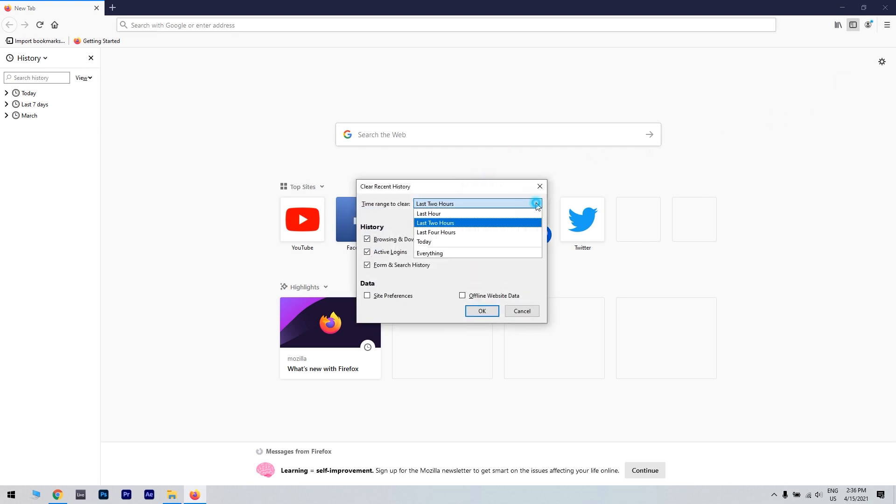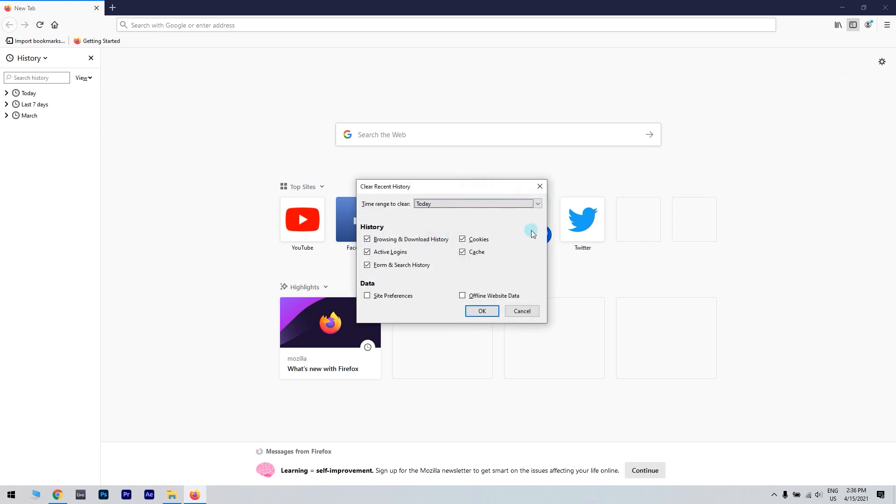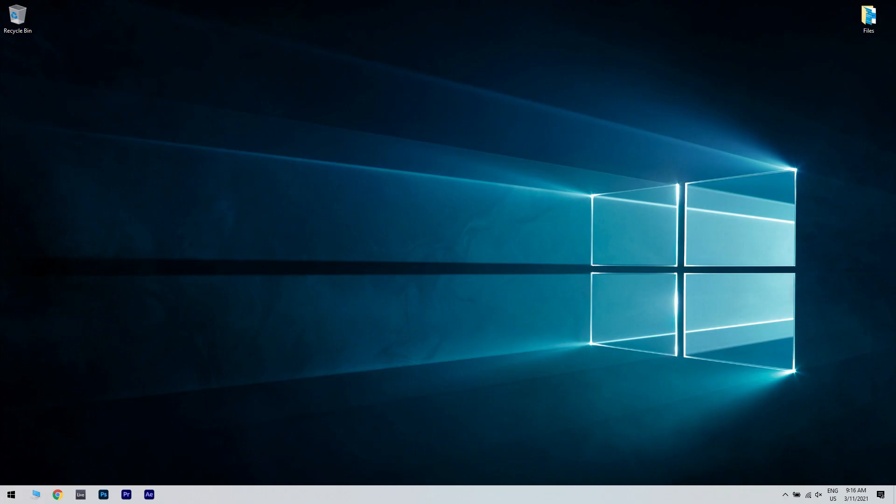Here you can choose a time span from when you want to delete your cookies and cache, then click OK. Restart your browser and try again.